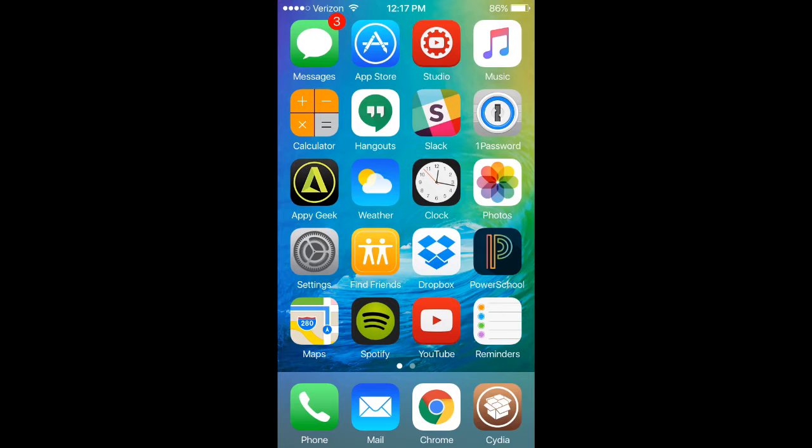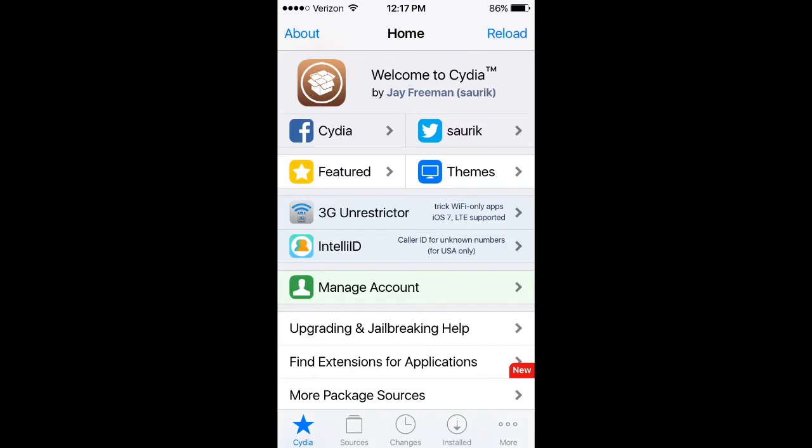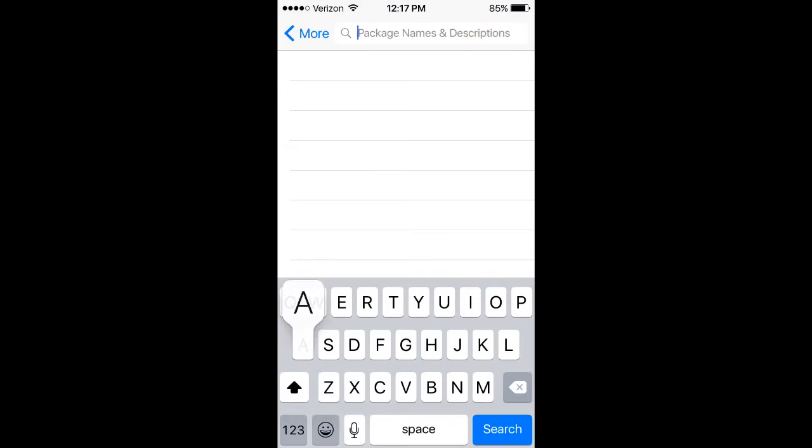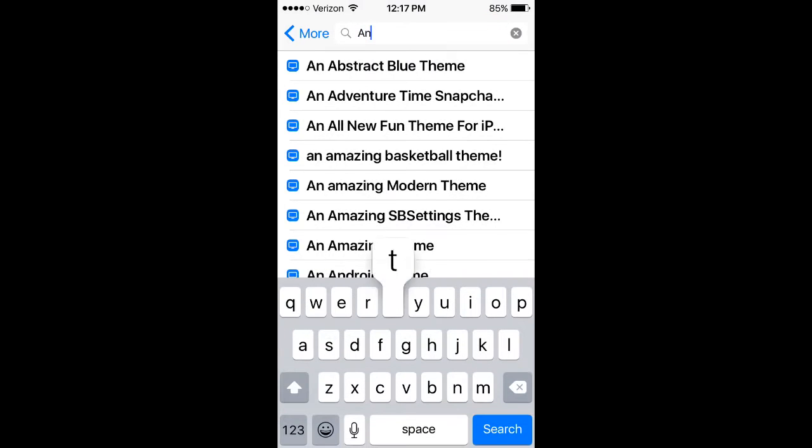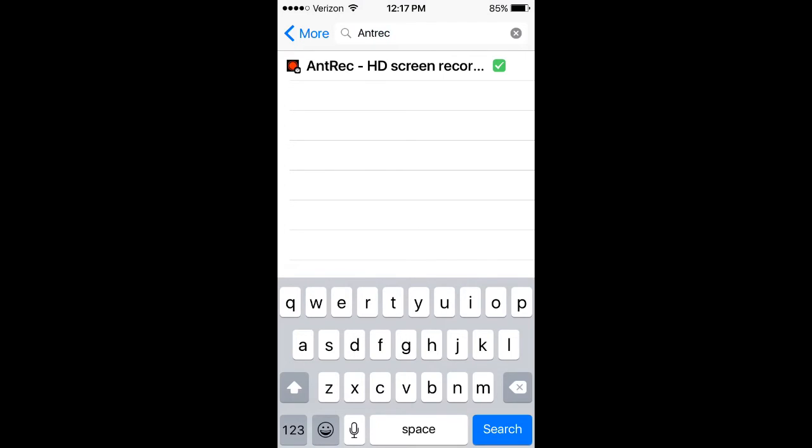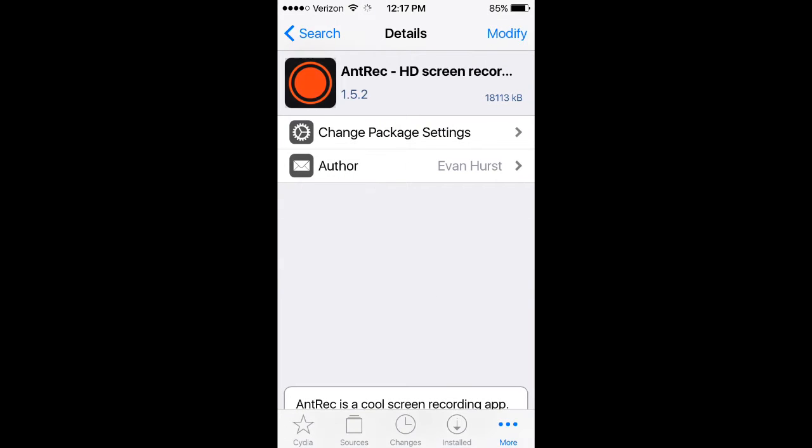The first thing you should do is open up Cydia. Go to search and type 'ant rec'. You're going to see ant rec HD screen recorder.